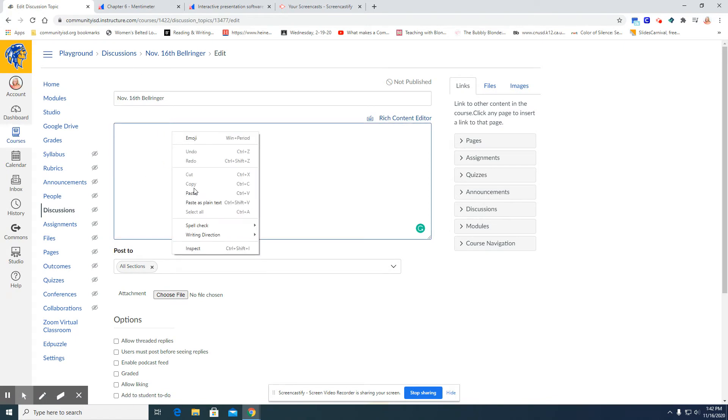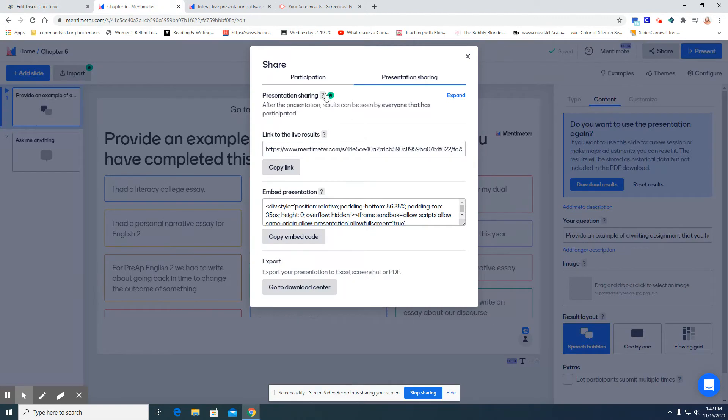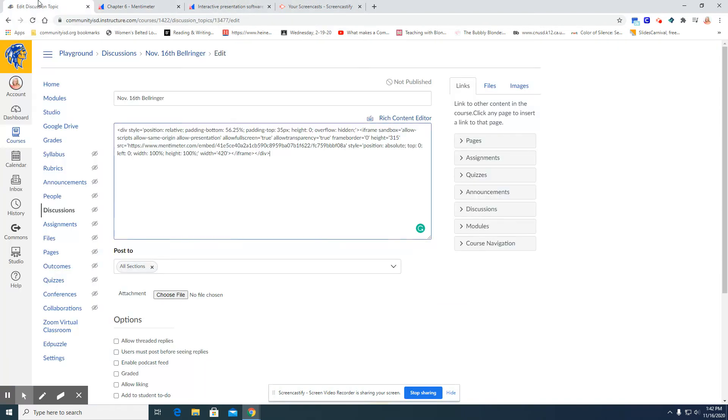I'm going to paste that embed code that I copied from the presentation sharing portion of Mentimeter. So here's the embedded code.